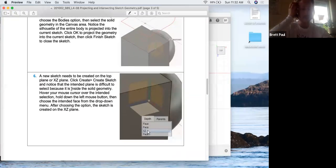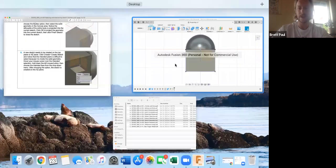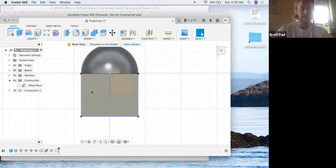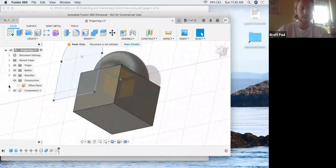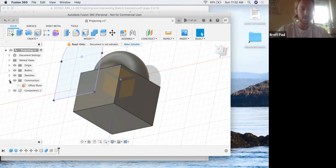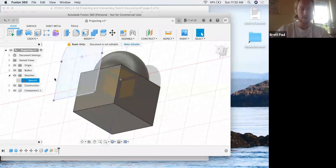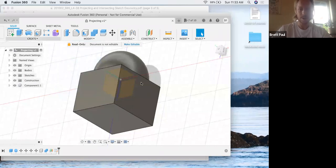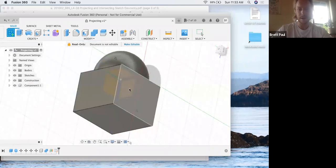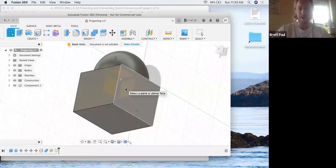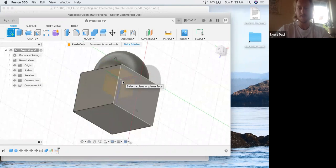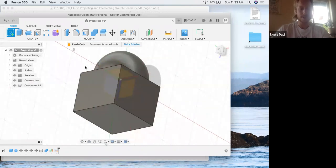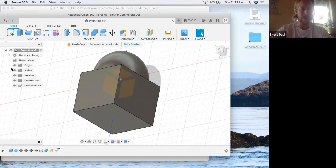A new sketch needs to be created on the top plane or XZ plane. So click create sketch and notice that the intended plane is difficult to select because it is inside the solid geometry. We can make the existing sketch invisible just to make our lives easier. So notice we can't highlight our XZ plane as they want us to, because the origin is inside of this box or this object. So when we hover over it, it's going to hover over the faces instead of highlighting the plane that we want. So they're going to show a specific way to do that. I'll show you one way real quick and then we'll compare it to how they've done it.